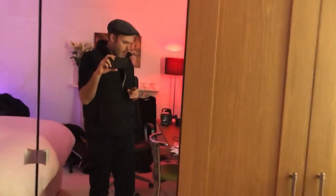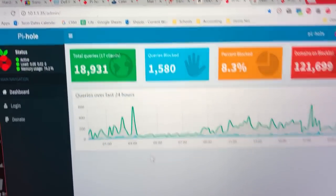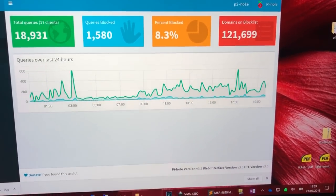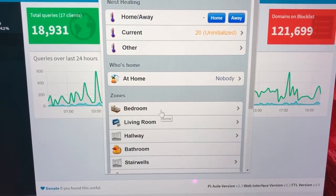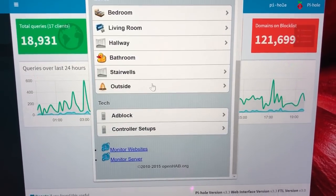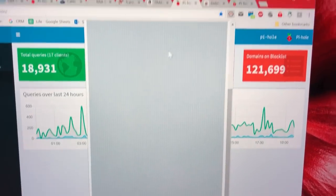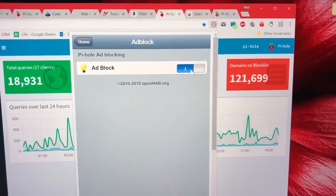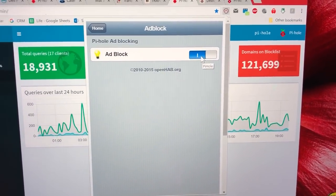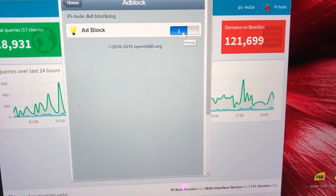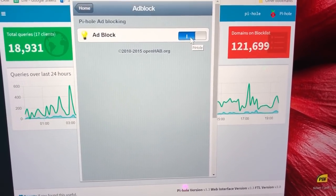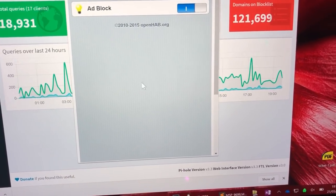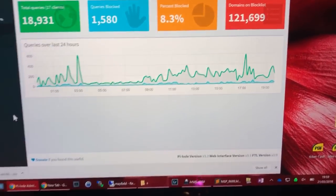So the way that I've done that is using the beloved and hated OpenHAB. I've just created a switch item in OpenHAB. Where is it? There we go. I can also turn it on and off from here or from my mobile interface, which is obviously a lot easier. So that's a good way to turn it on and off as well, but you create the switch item in OpenHAB.